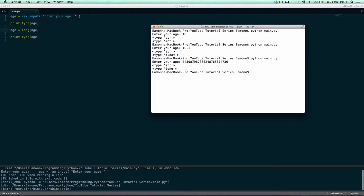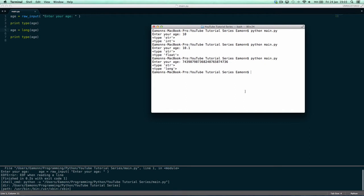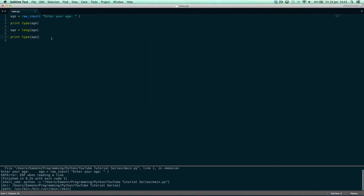The difference between longs and integers is that a long is a really long number, which means it takes up more space in memory. After your Python code finishes running, all that memory space is cleared. But if you're making something like a game, all that memory keeps being used, and your program might crash if it uses too much.